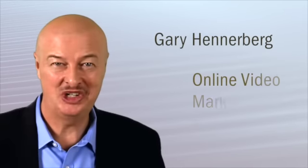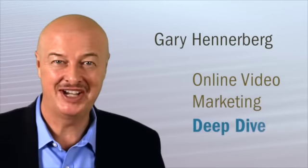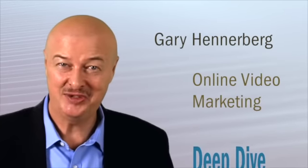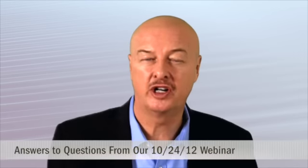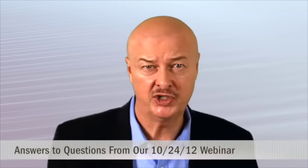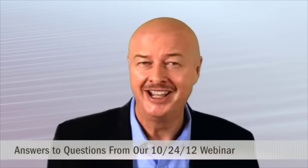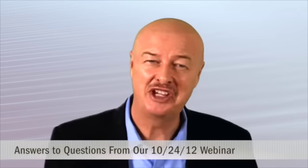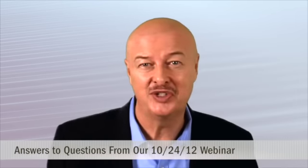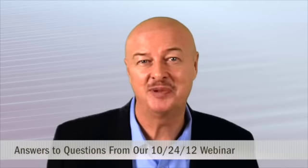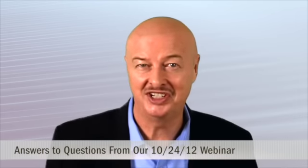Gary Hinderberg here, co-author of Online Video Marketing Deep Dive. In today's presentation, we're going to answer a few of the questions from folks who attended our webinar on October 24th. There were hundreds of you who registered and tuned in, and Perry and I both thank you for your interest and your support. If you missed that webinar and you want to take in a replay of it, all you have to do is follow the link on this page to listen and to watch.